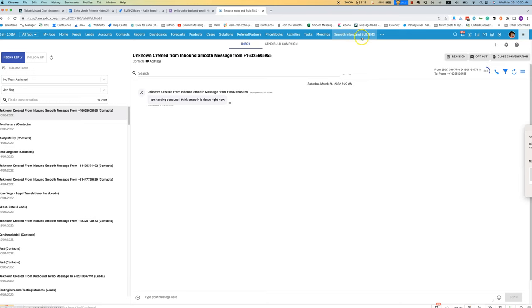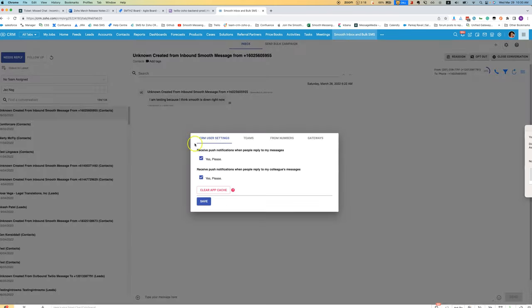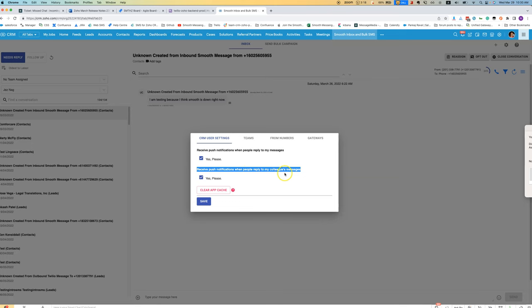what you can do is open Smoothie Inbox, click on the settings icon, go to CRM user settings, and here under receive push notifications when people reply to my colleagues' messages, tick yes please.